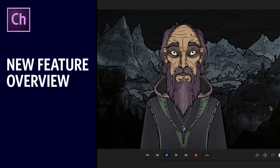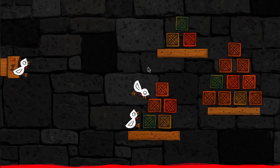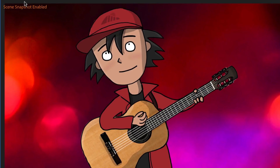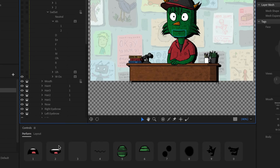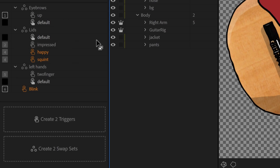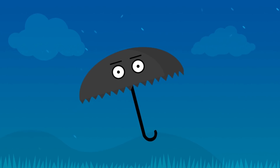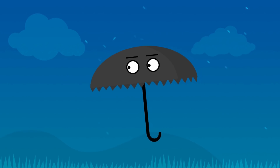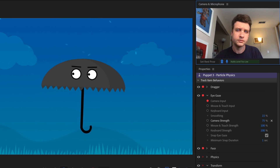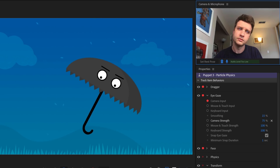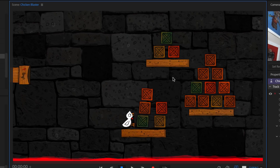The latest update to Adobe Character Animator CC adds several new features to help bring your Photoshop and Illustrator creations to life. Collidable particles allow you to easily create simulations like rain falling on an umbrella or objects being blasted out of a cannon.